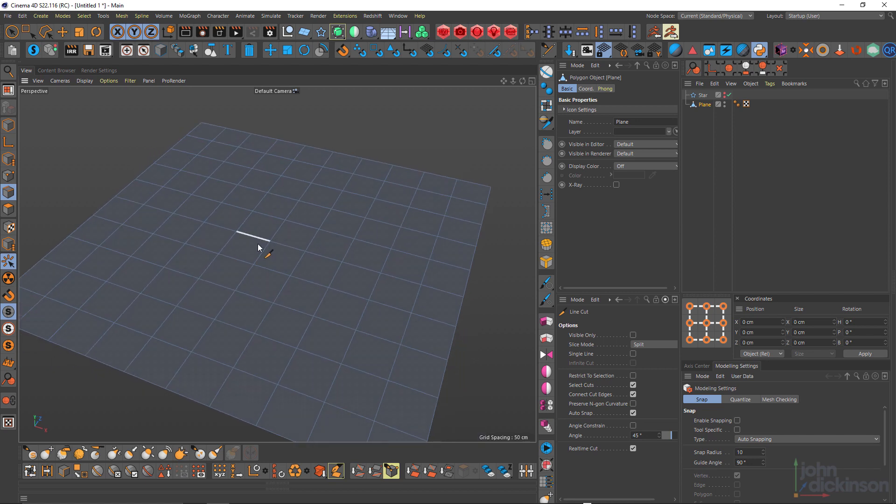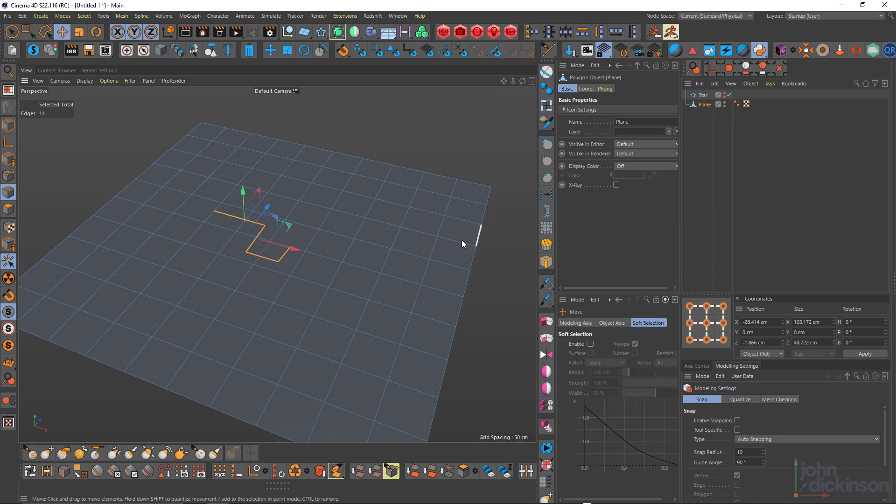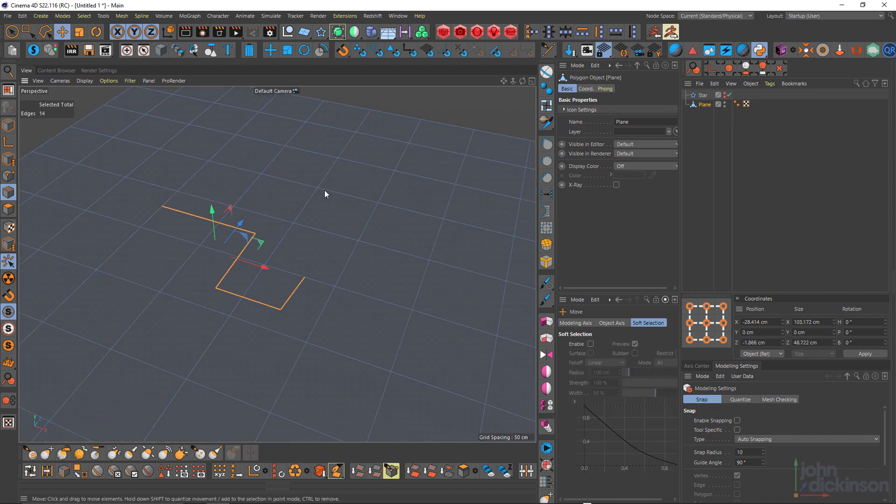Now one of the biggest changes between the knife tool in R18 and prior to that and the line cut tool is that with the line cut tool, you can cut across polygons. So that was a really big change and a very, very welcome change. Just like that. That wasn't possible with the knife tool.